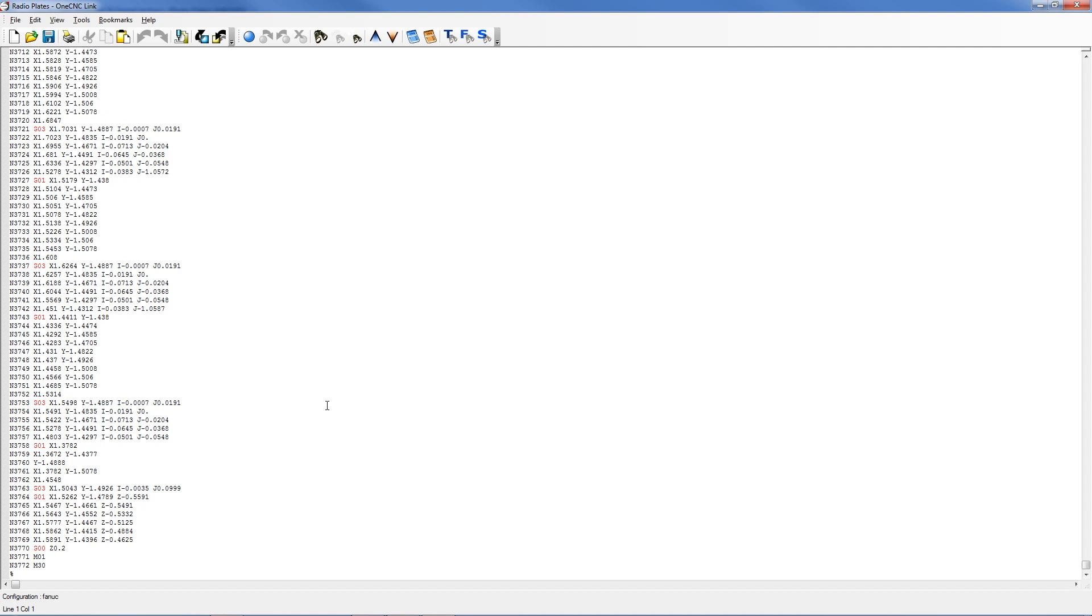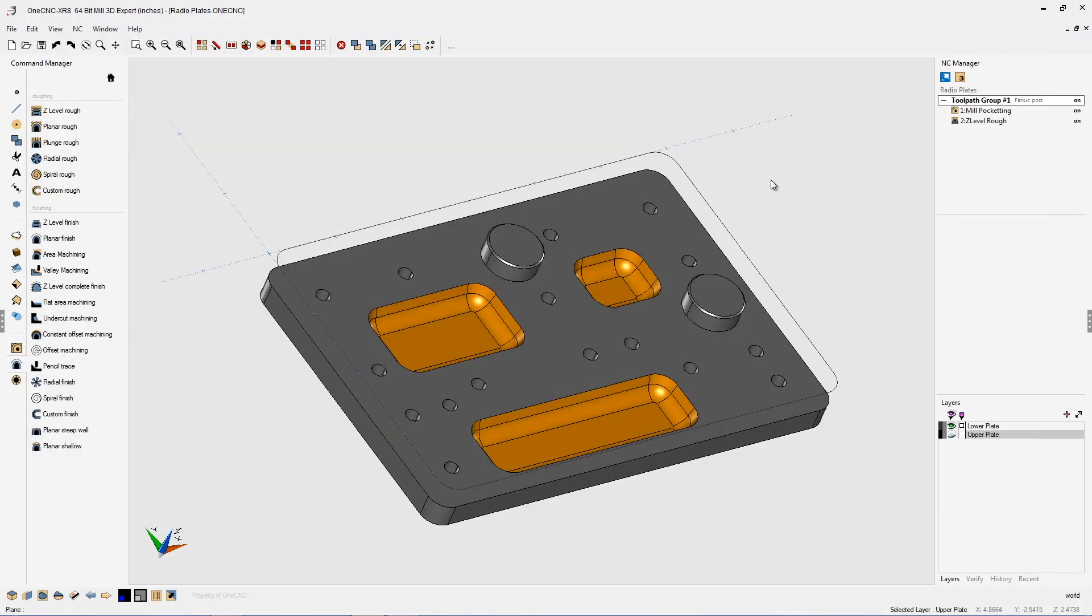OneCNC has the powerful ability to optimize toolpath to reduce the amount of CNC code and yet at the same time maintain great part finish. Thank you so much for watching. I look forward to seeing you in the next video.